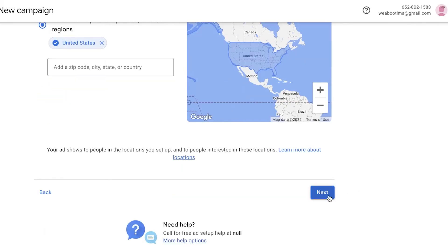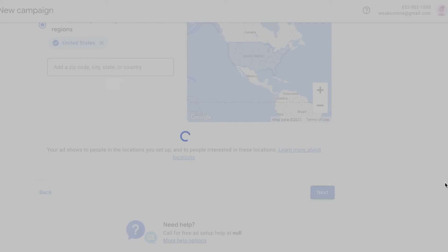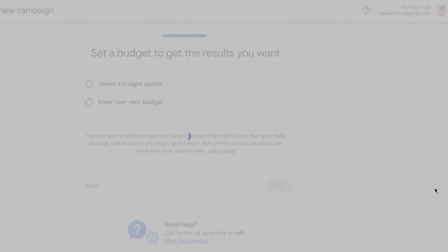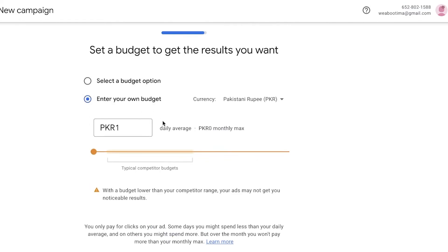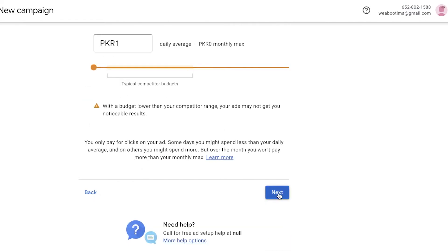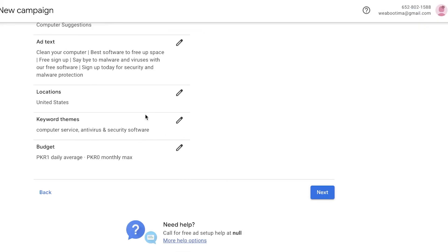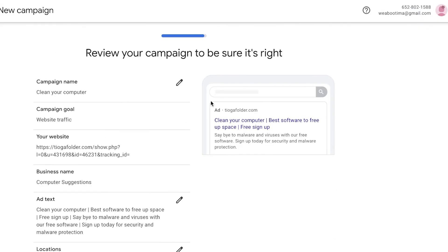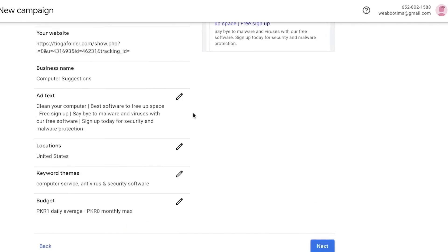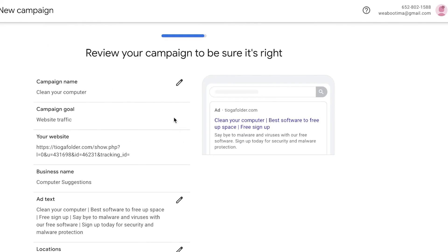Click Next, enter your budget — however much money you want to spend — and then you'll get your campaign details including the preview, website link, and campaign goals all in one place.